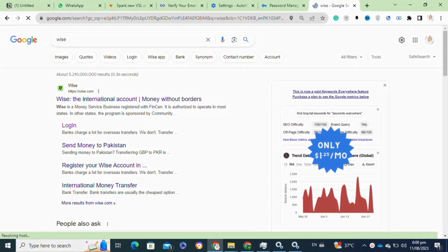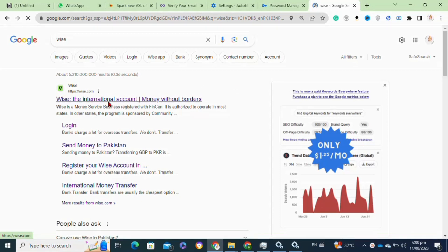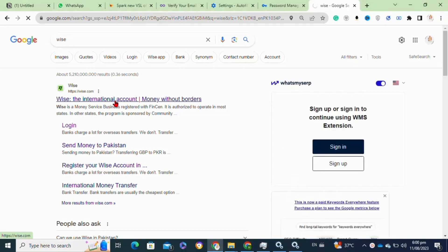Here's how to send an invoice on Wise — it's actually quite easy to do, so make sure you watch to the very end and don't skip any important steps. For this, you will need to go to your Chrome browser and search for wise.com, then click on the very first link from the top.